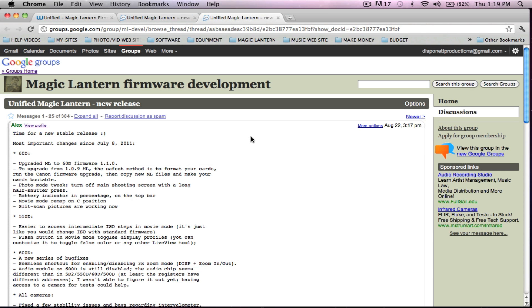Hi guys, I'm David with Media Unlocked and today I'm going to be showing you how to update your Magic Lantern on a Mac or a PC.